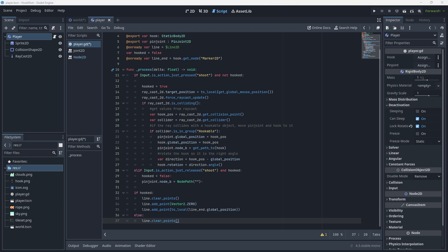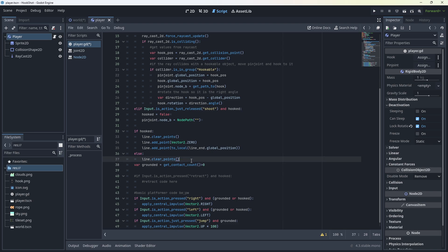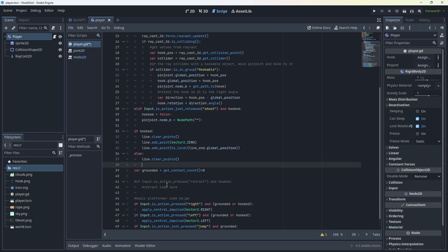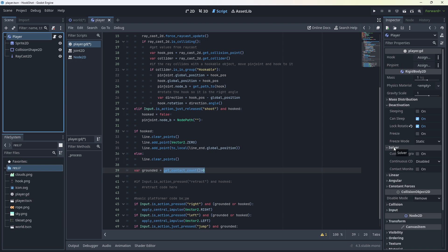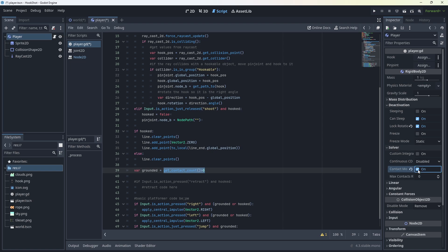Now we're just going to write some very, very rudimentary platform code here. So we're going to check if we're grounded because rigid bodies don't have is on floor as a function. And we're going to keep this pretty simple. Var grounded equals get contact count greater than zero. While I remember, you'll want to go to your player and go to the solver and turn contact monitor on max contacts to at least one. If you don't do that, this will not work and you'll never be able to jump. The rest of the stuff will work, but you won't be able to check if you're on the ground.